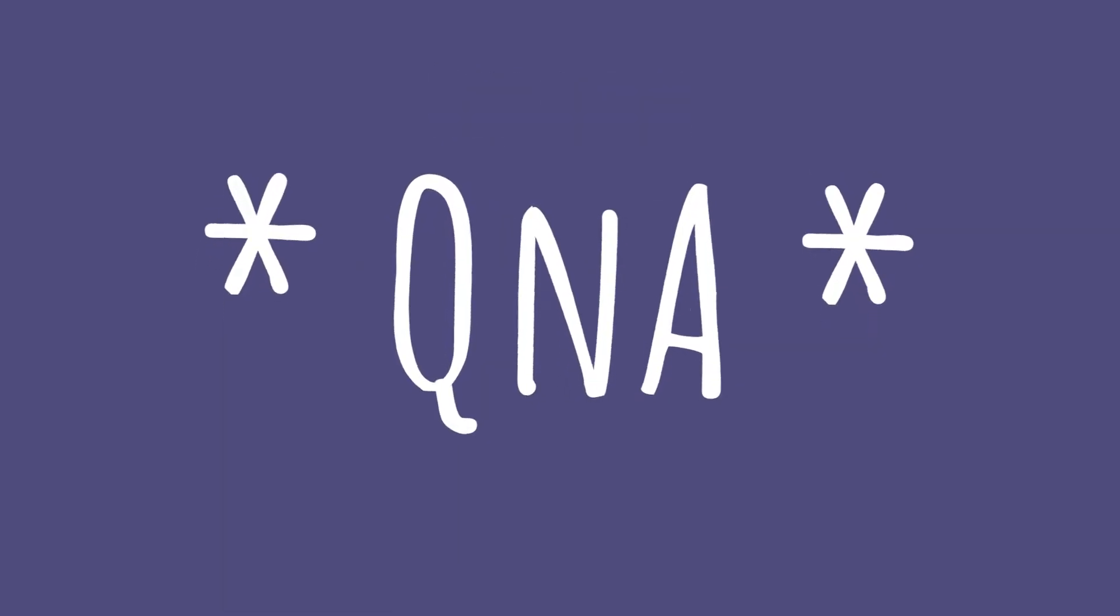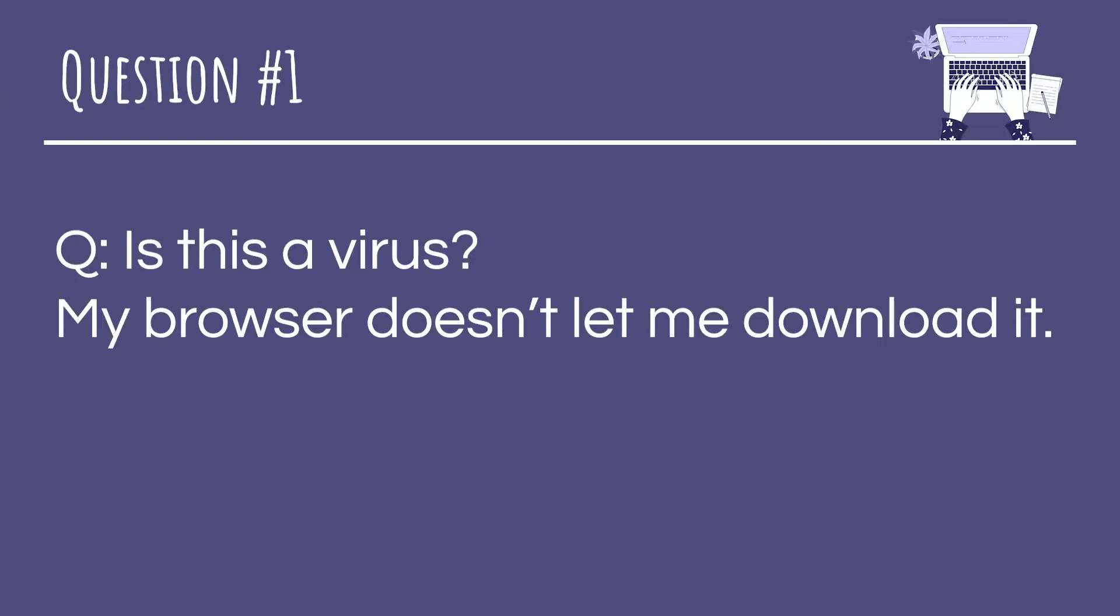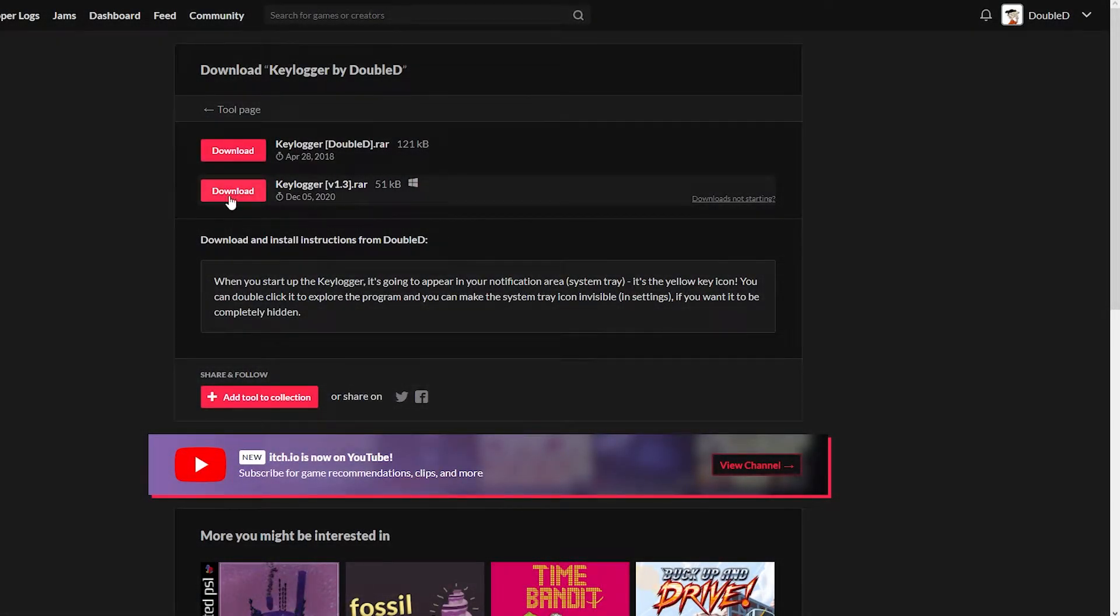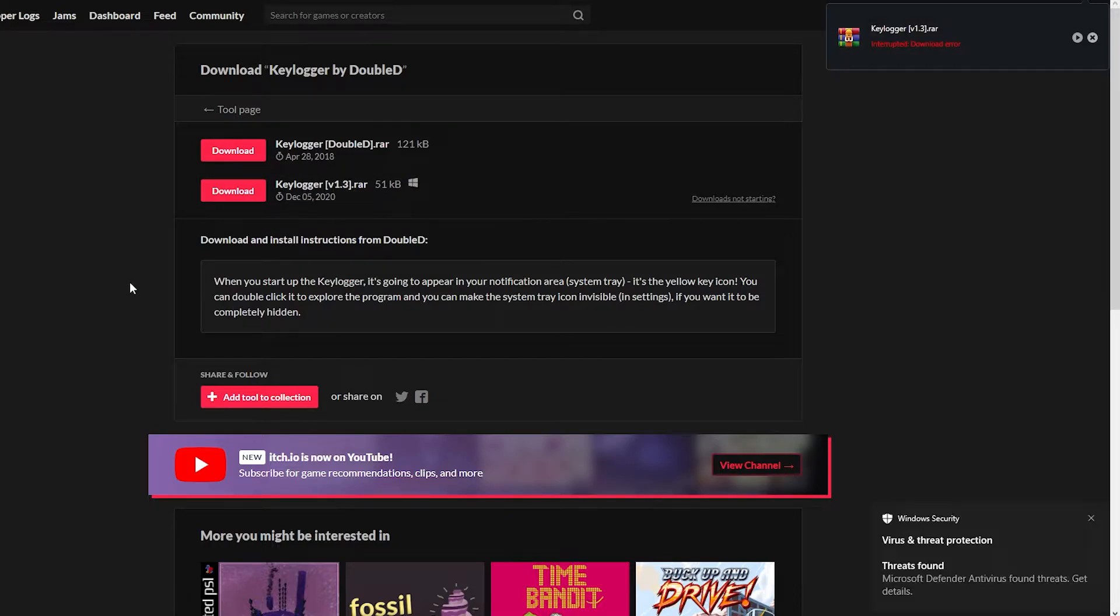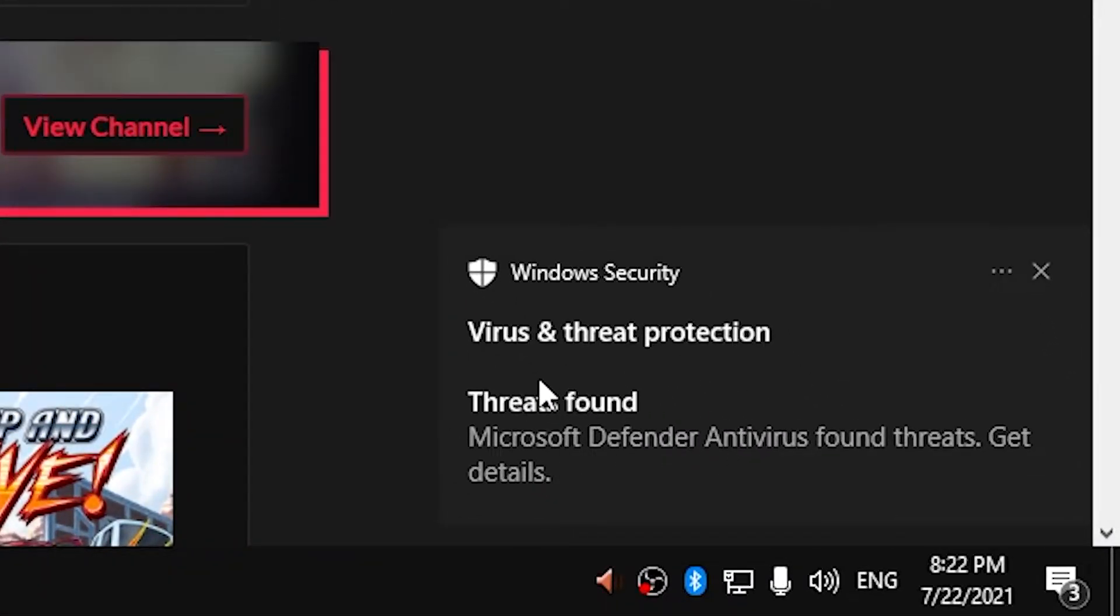So that is the basic usage of a keylogger. I made a video about it back in 2018 and turns out people had a lot of questions about it, so let's move on to the next section of this video: the Q&A. The first question is 'Is this a virus? My browser doesn't let me download it.' The answer is no, this is not a virus, but unfortunately because of the nature of some of the features that the keylogger has, it gets flagged as a virus by most browsers and antivirus software like Windows Defender.